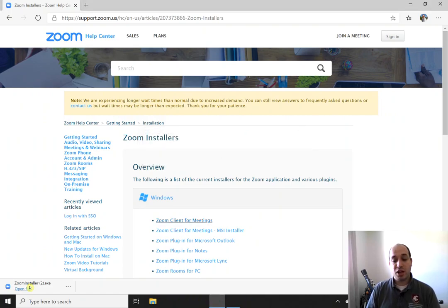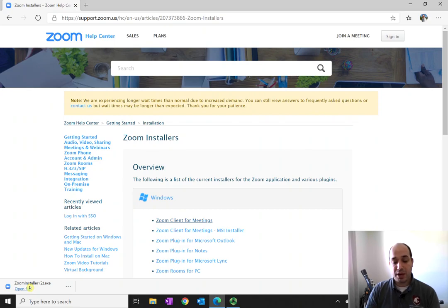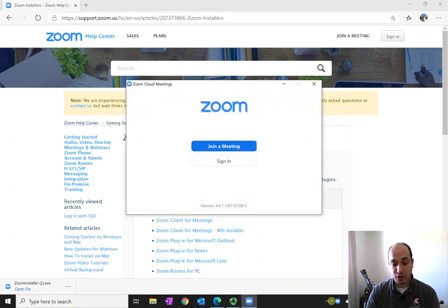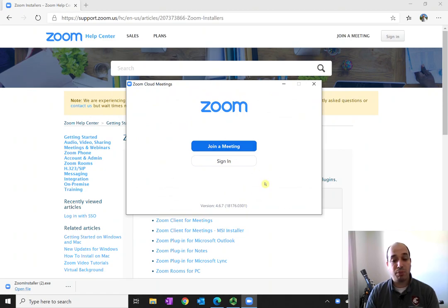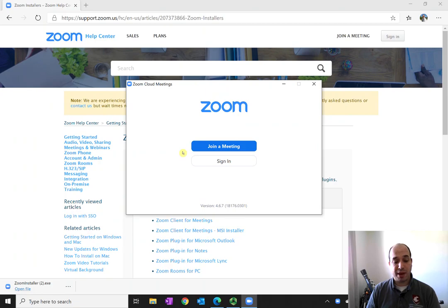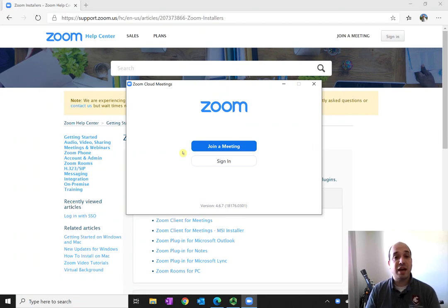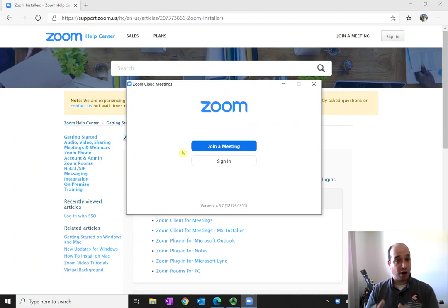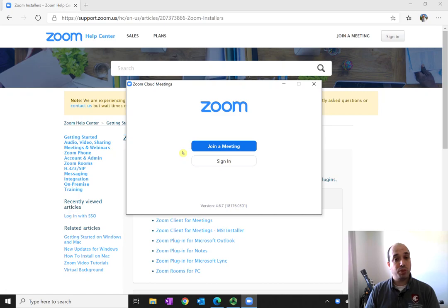And once it's done, it will automatically open and you may simply see a Zoom window in the tray down here or it may pop up the whole screen. If it doesn't pop up or open the Zoom client automatically, just navigate to the start menu or wherever your apps are located and open the client.